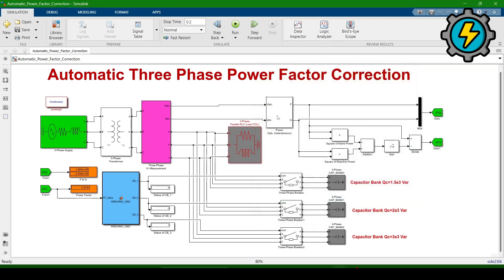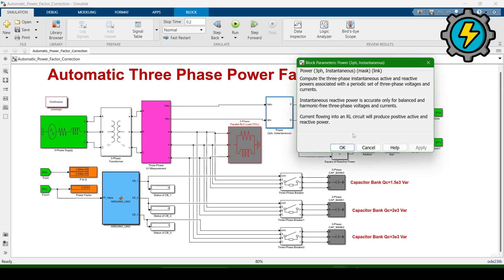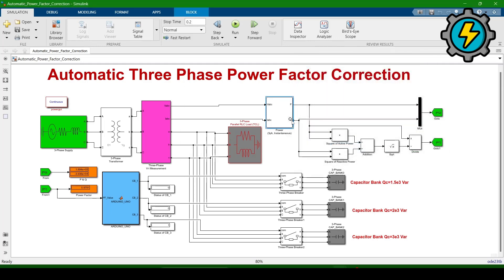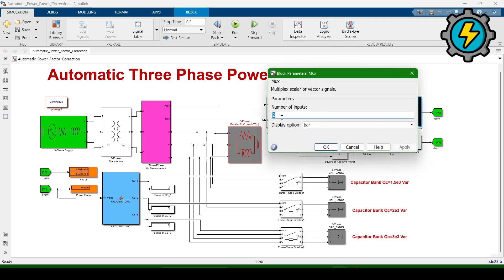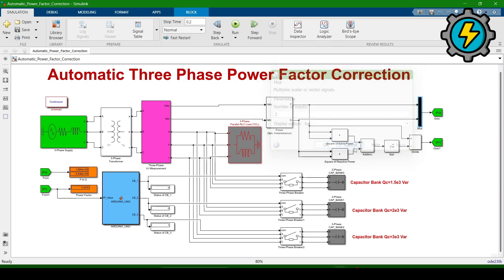This block is the instantaneous power block. It has voltage and current as inputs and will calculate active power and reactive power. We are then using a mux — it will distribute the values with two inputs: one from active power and one from reactive power. This combination will calculate the power factor.